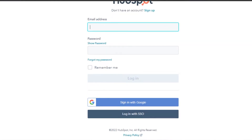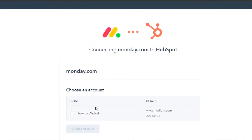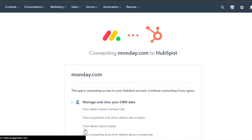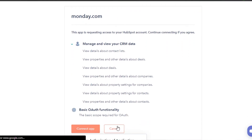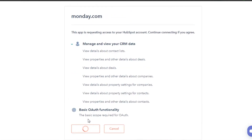You will simply add your email address and your password, or if you signed up with your Google account, click on sign in with Google. Now we have connecting monday.com to HubSpot. I have to choose an account on my HubSpot — which account I want to connect to my monday.com. I'm going to select this account and it will just take a few seconds to connect. The app is requesting access, so I'm going to click on connect app and then confirm authorization of the application.